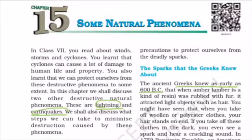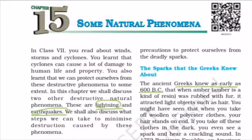Let's start Chapter 15: Some Natural Phenomena. Natural phenomena means incidents that take place by nature — it's beyond human control. We cannot control it, but we can take some safety measures to protect ourselves from its destructive effects. Examples of natural phenomena include volcanic eruption, lightning, earthquake, storm, cyclone, and so on.